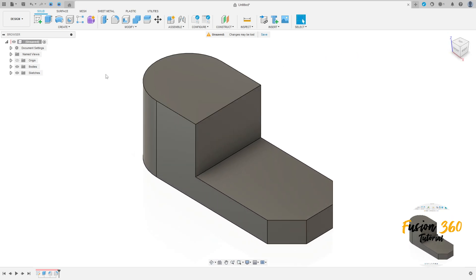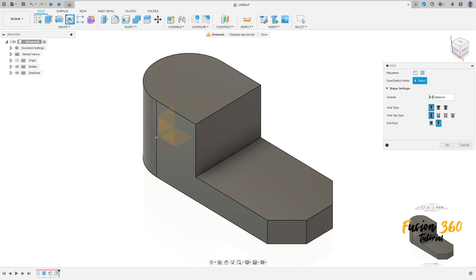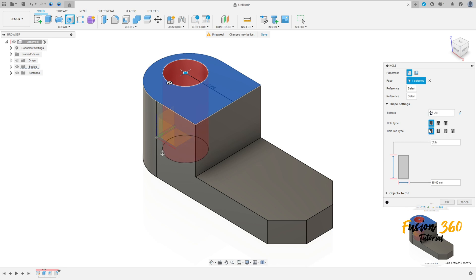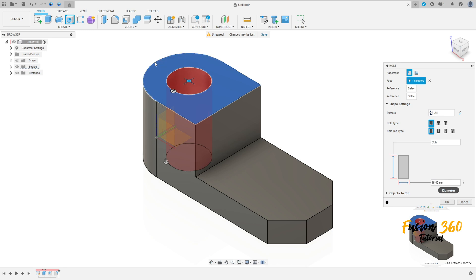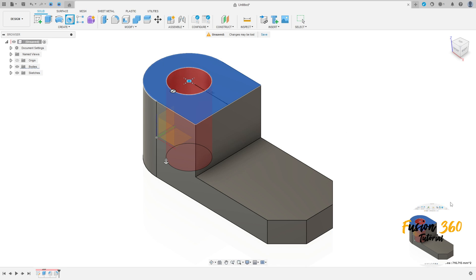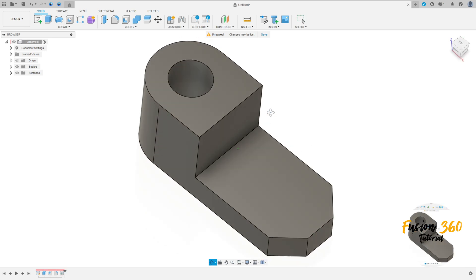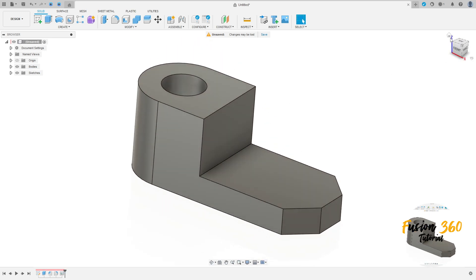Now go to create, select hole, select this face here. The extend here is all, hole type simple, the diameter here 15mm. The position here, click here in this arc and we'll make this hole in the same center of this arc here and press OK. We have this.